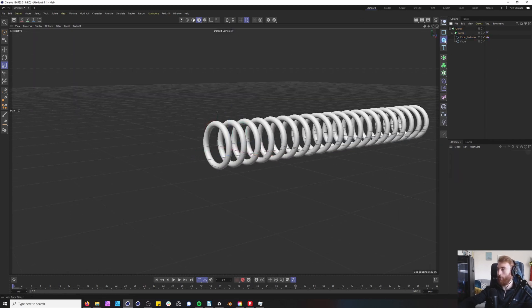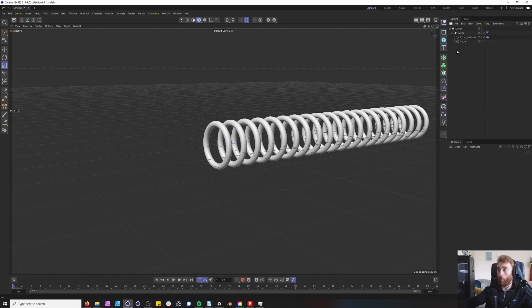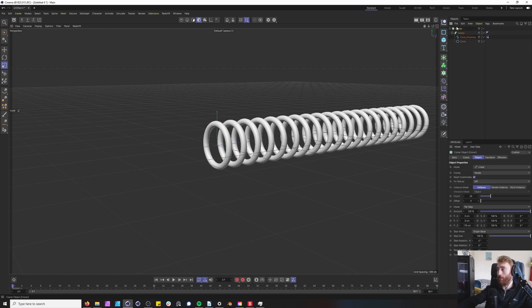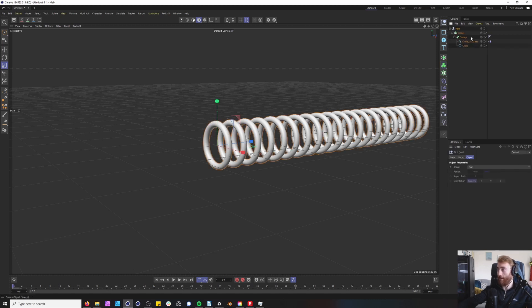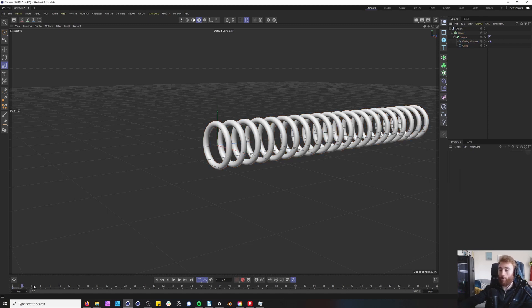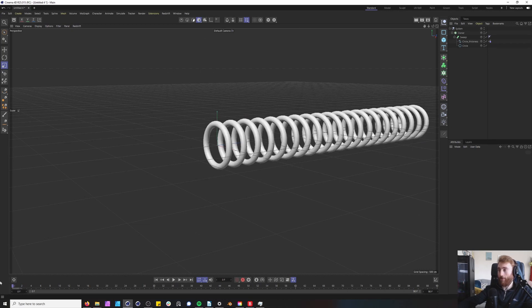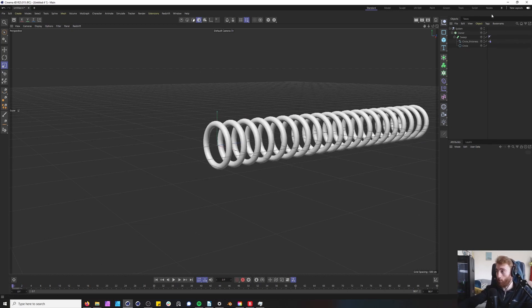Now the next thing we want to do just so we can add a deformer to the whole system is we want to add a null. So select your cloner, hold alt and name your null to system or whatever you would prefer. We want to get some control over this and to do that it will need some forces in place to hold this structure.